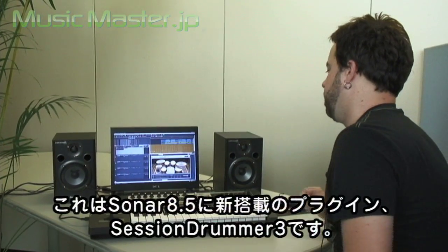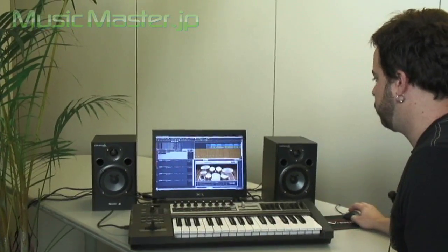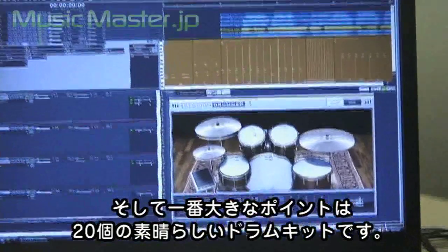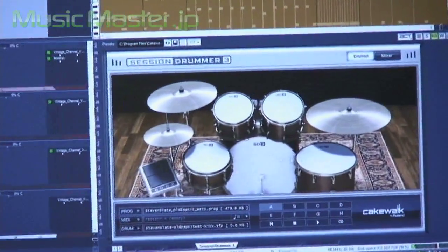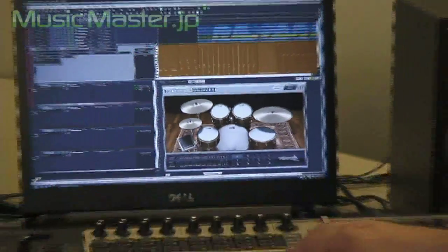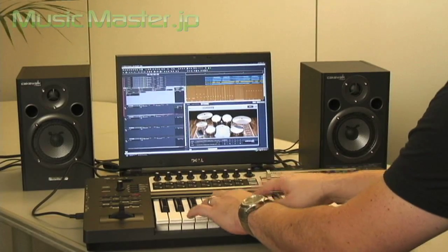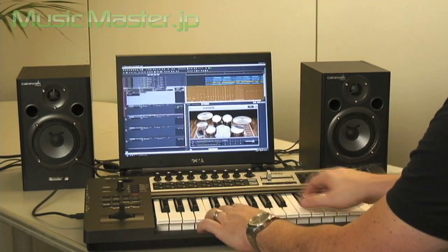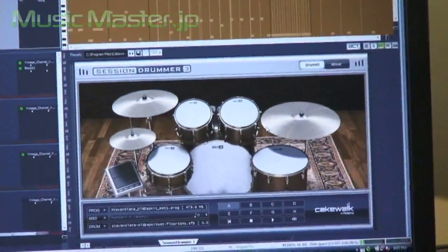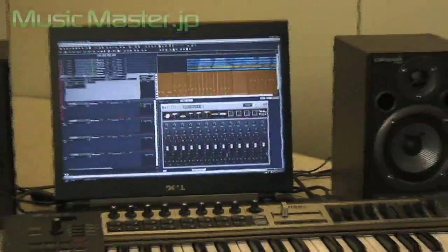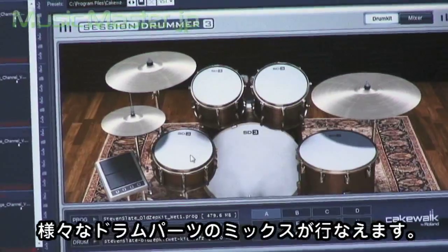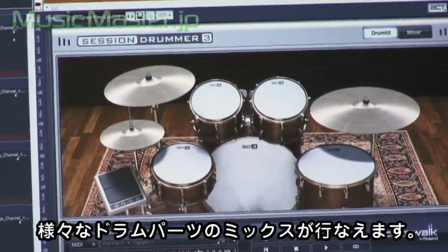This is the new Session Drummer 3 in Sonar 8.5. It now has 12 kit pieces, a nice new user interface, and most importantly it has 20 really great new kits. This is one of the Steven Slate Led Zeppelin kits that's included with it. It also has a mixing console so you can mix all of your drums, mix and match kit pieces by loading in different kits and kit pieces from other drum kits.